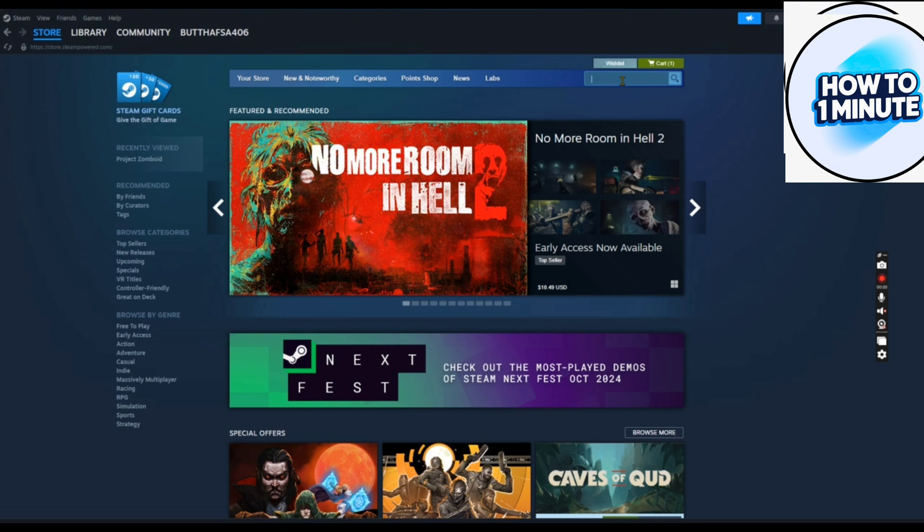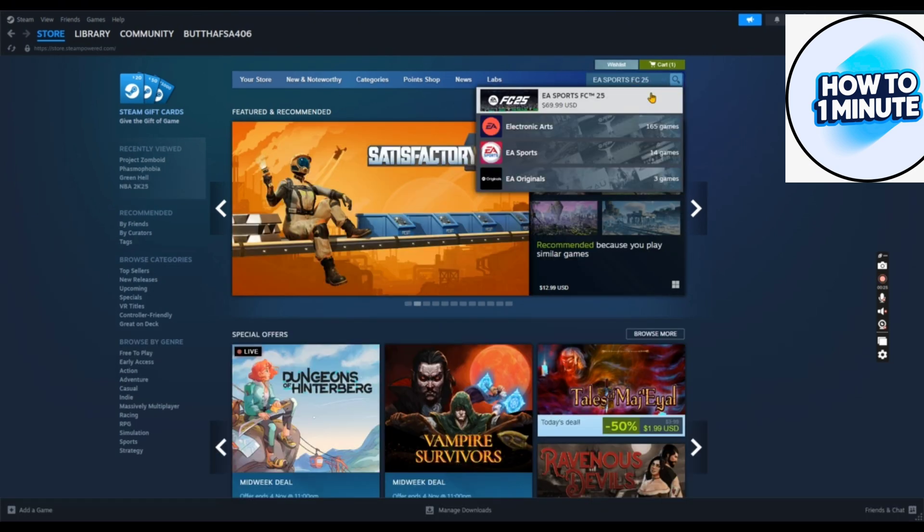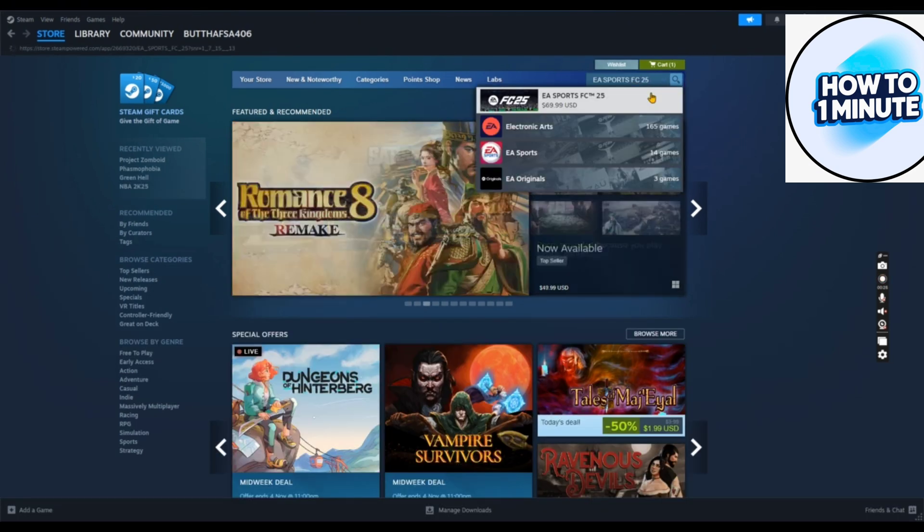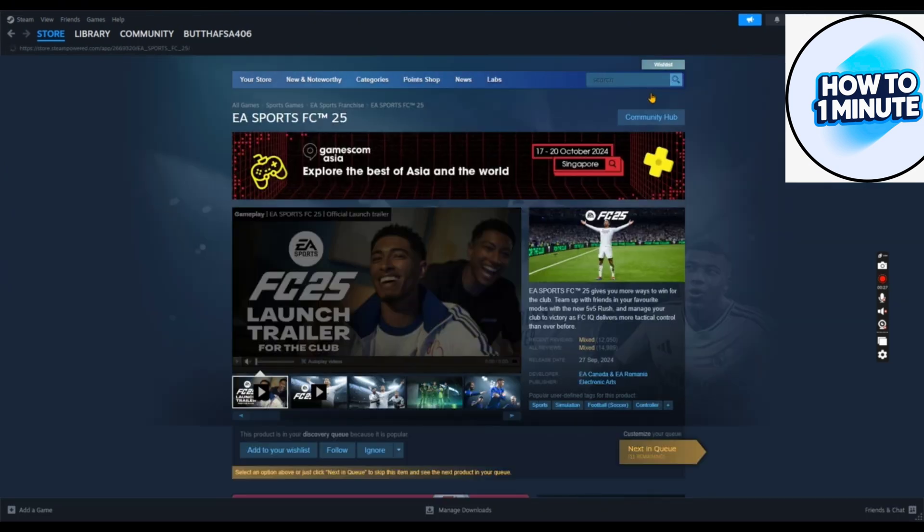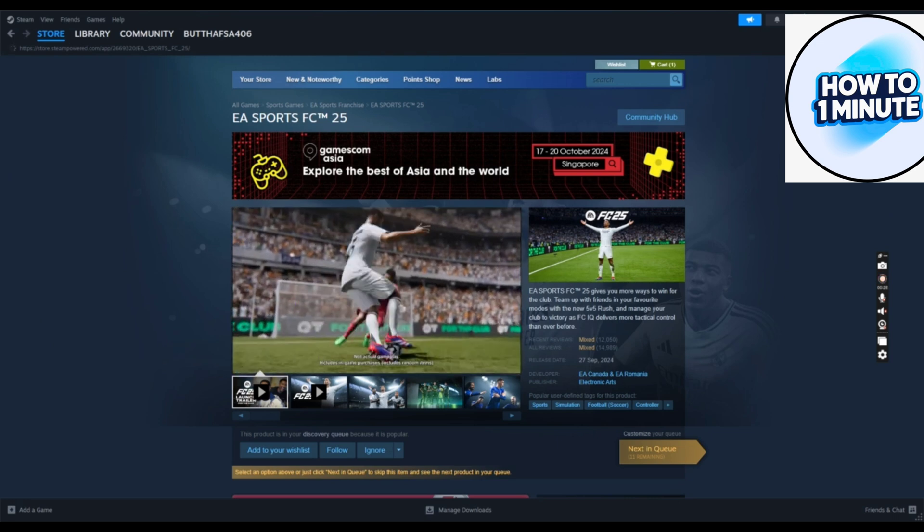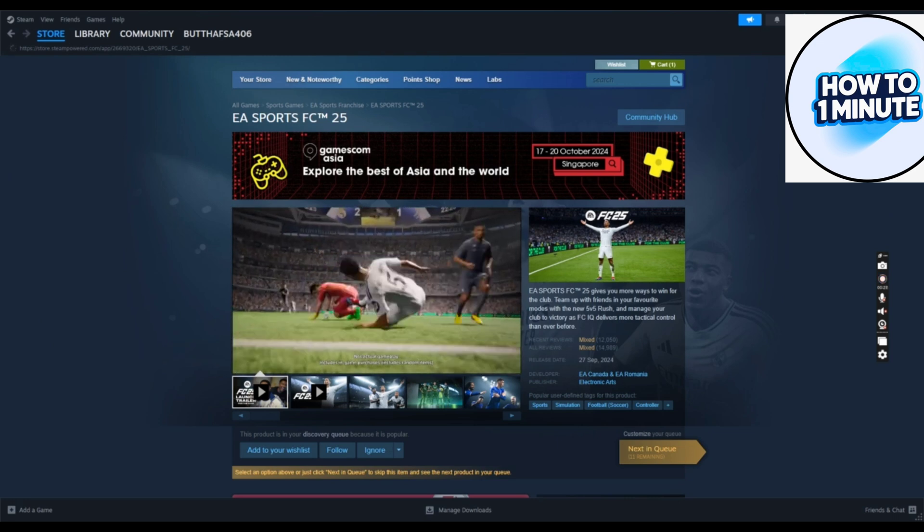Find the search bar and type the name of the game, which is EA Sports FC 25. As you know, you need to pay for this game.